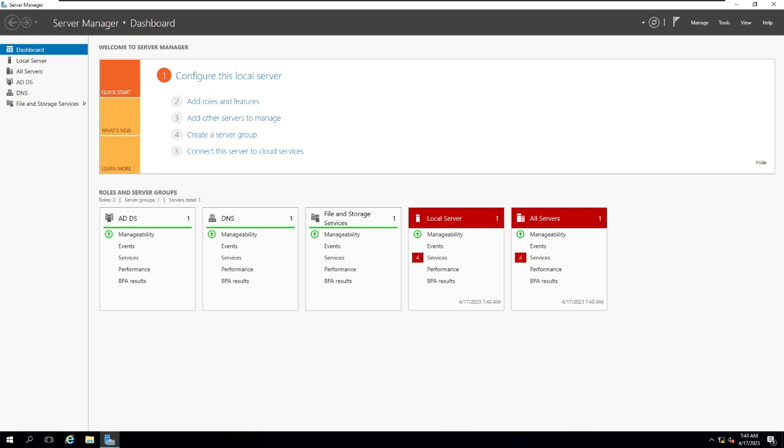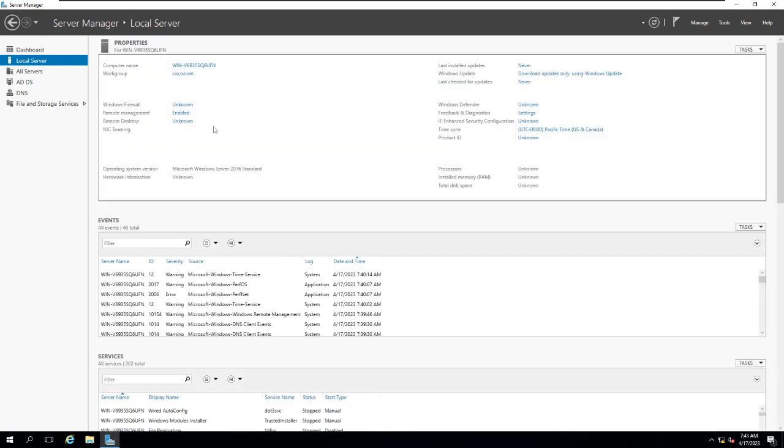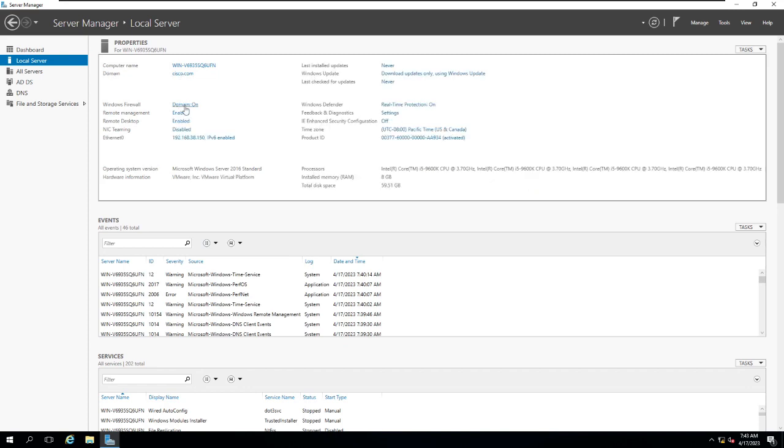So let's create an NTP server. Yesterday we created the Active Directory and the DNS into the same Windows Server. You can see over there if I open up my local server, these are the configurations. You have the workgroup sysco.com domain, firewall you can turn on or off, Remote Texture Services are enabled. I have given IP 192.168.38.150 in the last video, so now we're going to make this as an NTP server.